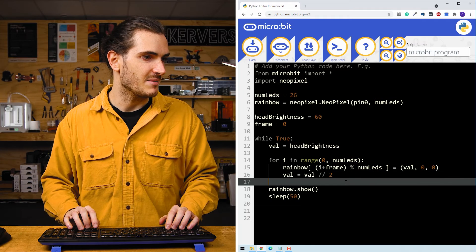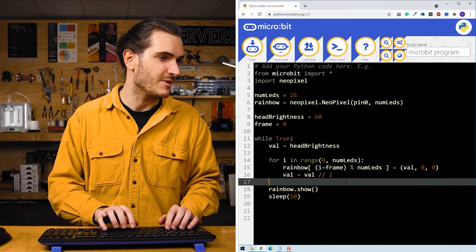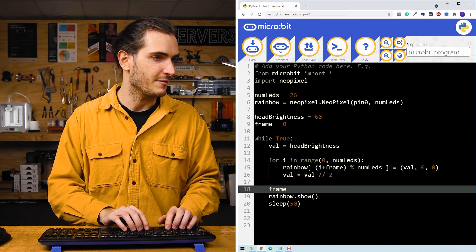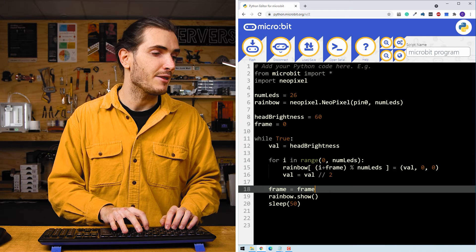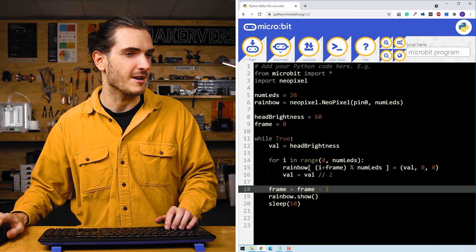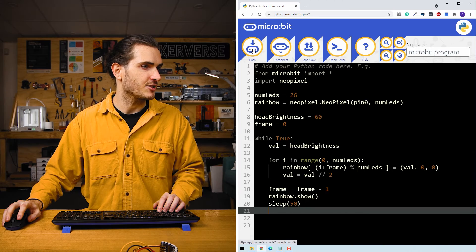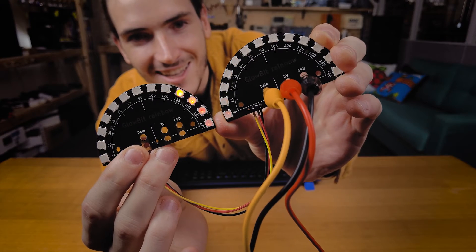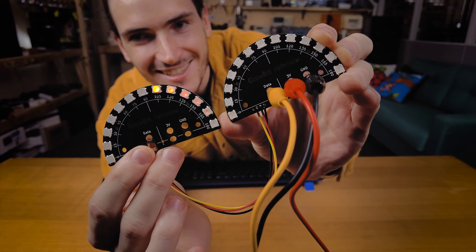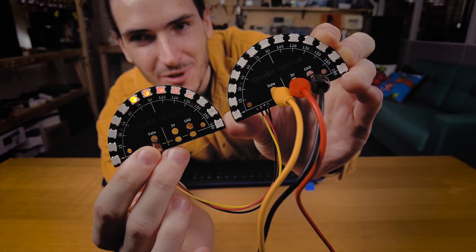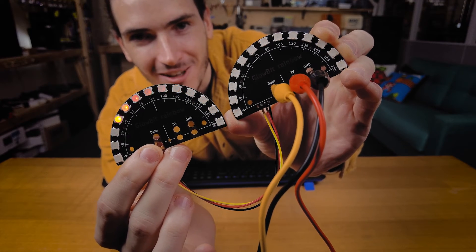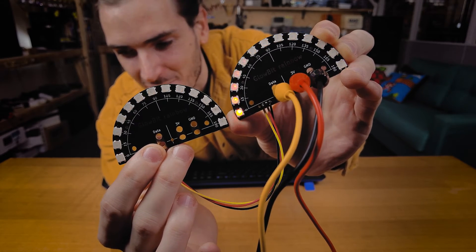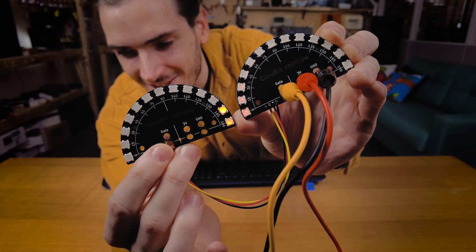And of course, to make this animate, we're going to have to increment frame. So I can say frame equals frame. And I think to make it move in the right direction, this will have to be frame minus one. Flash the code. Look at that. How nice is that? We have a beautiful bouncing comet. It's kind of bouncing from one rainbow to the other.